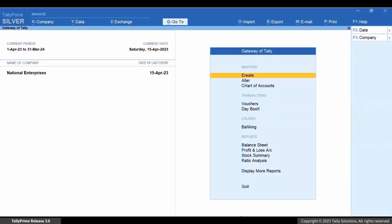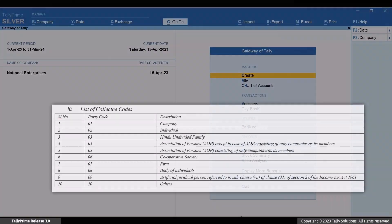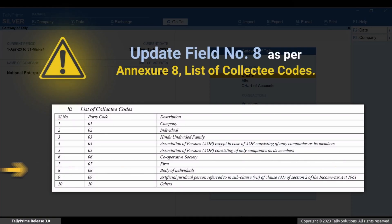Thereafter, you can validate the file in FVU Tool 8.2. Now let's see the changes that need to be made in TCS Form 27EQ. You need to update field number 8 as per the list of collectee codes.